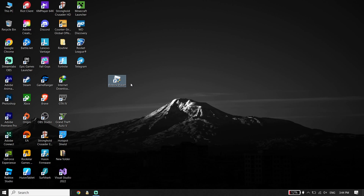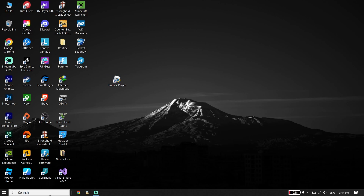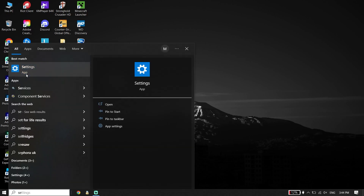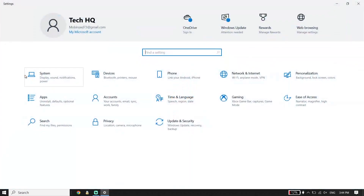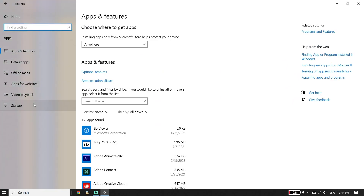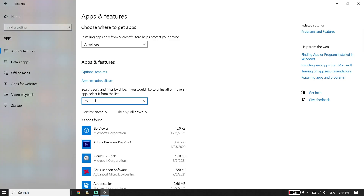First of all, go ahead and type 'Settings' in the search box and open up Windows Settings. Then click on Apps and type 'Roblox Player' in the search box.